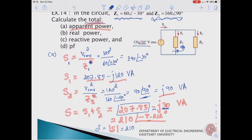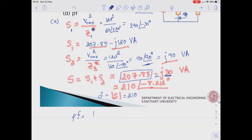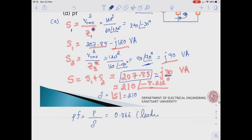Next we find the power factor. Power factor equals P divided by apparent power, so 207.85 divided by 210, which gives us 0.866 leading power factor, because Q is negative.